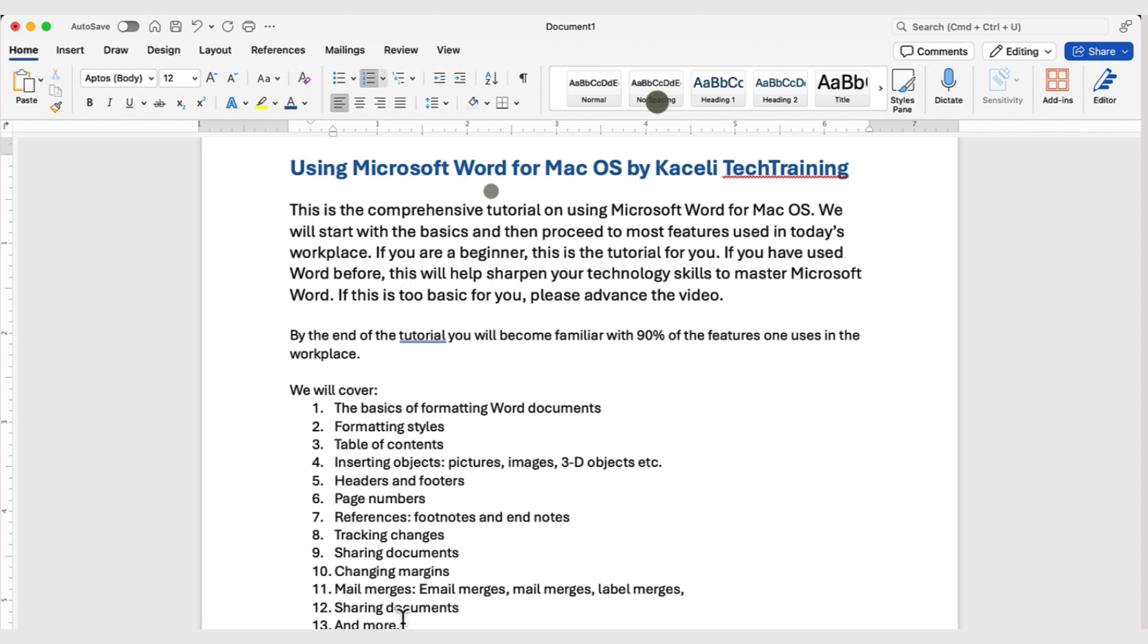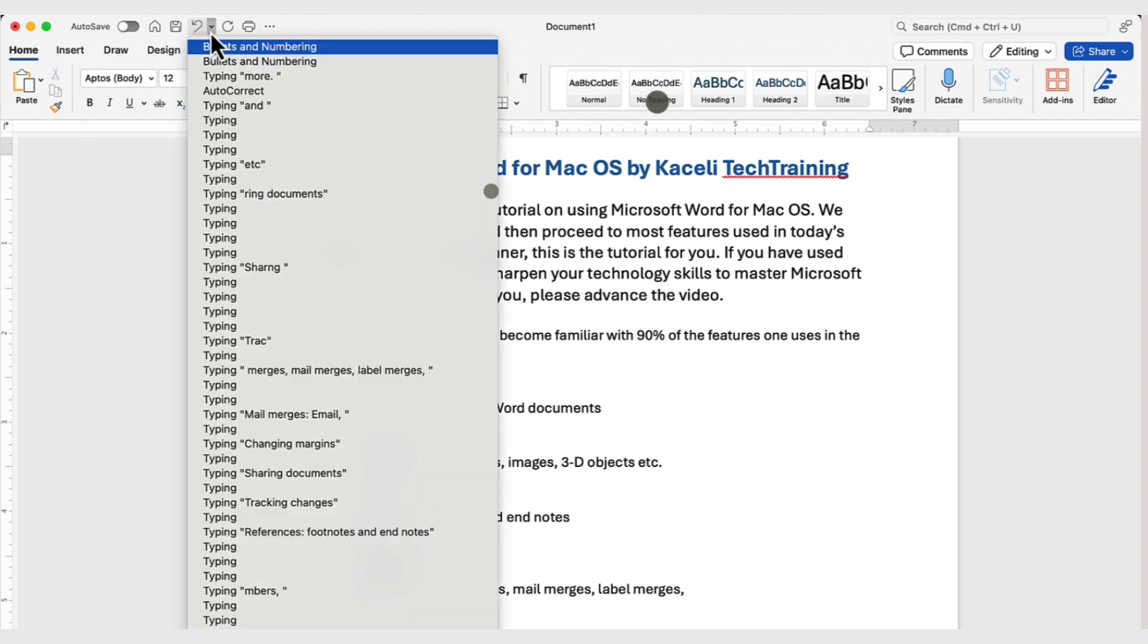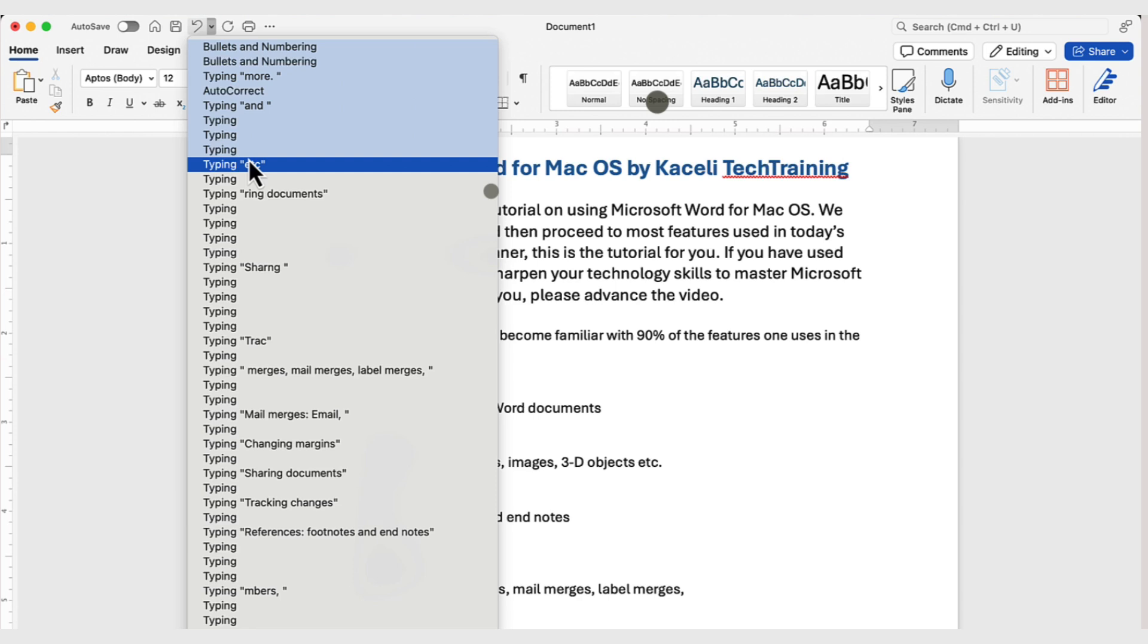Now, to undo something that you just did, you can either use the undo button here on the top left. And if you click on the drop-down, it also includes a listing of components or tasks that you performed recently.